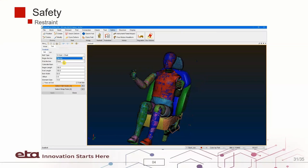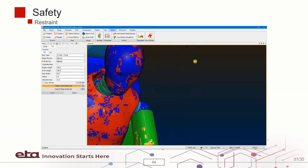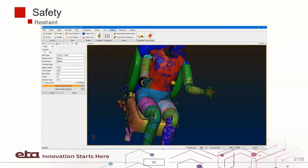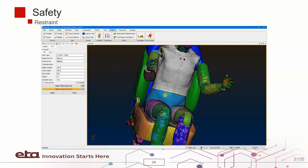The user may quickly set up the seat belts using the restraint module.